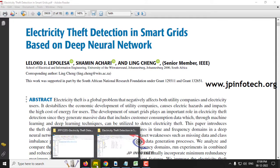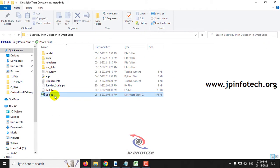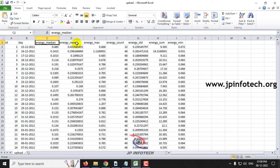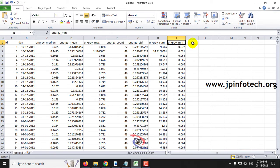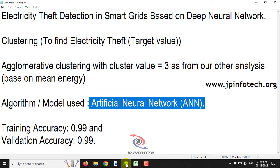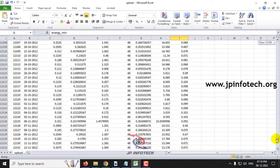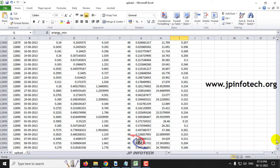Let me show you the dataset so you can understand easily. The dataset consists of features like ID, Day, Energy Median, Energy Mean, Energy Max, Energy Count, Energy Standard Deviation, Energy Sum, and Energy Minimization. There is no label in this dataset, so we need to create the label using algorithmic clustering, labeling each record as 0 or 1. The dataset contains about 12,903 records.